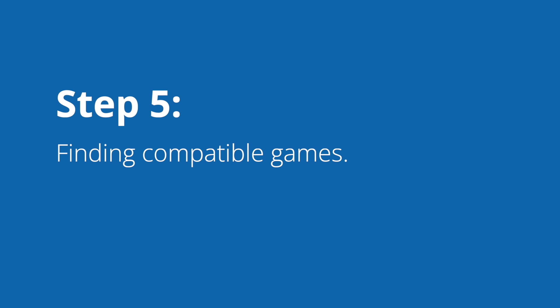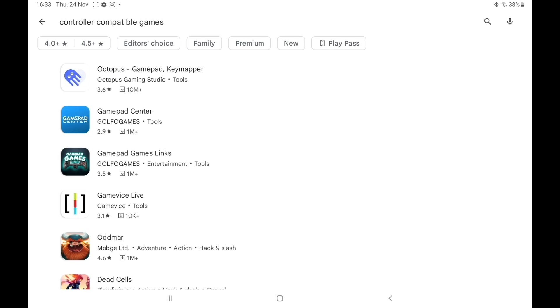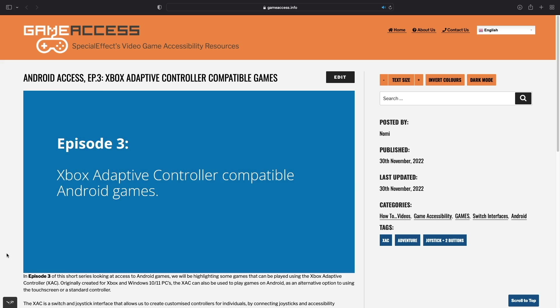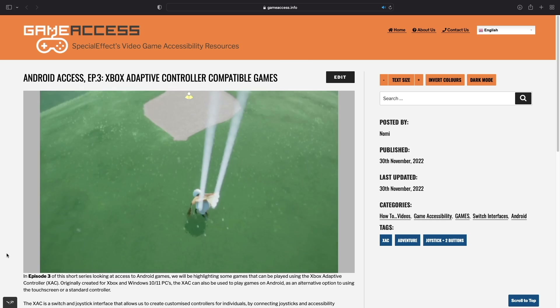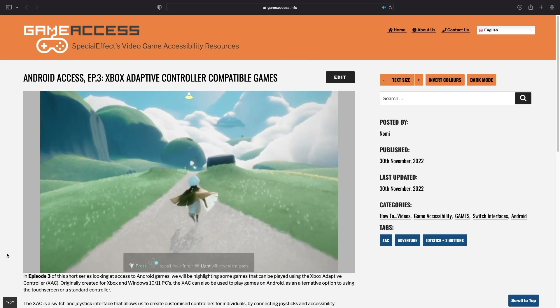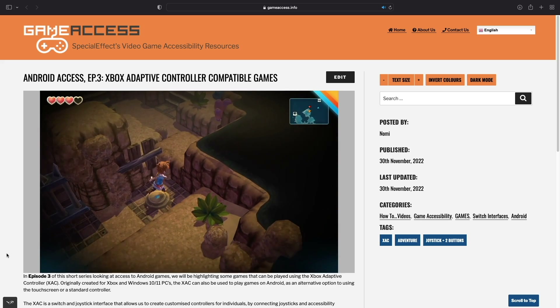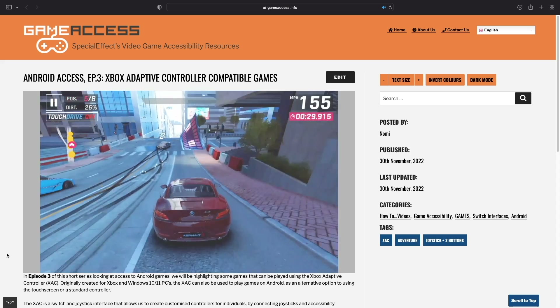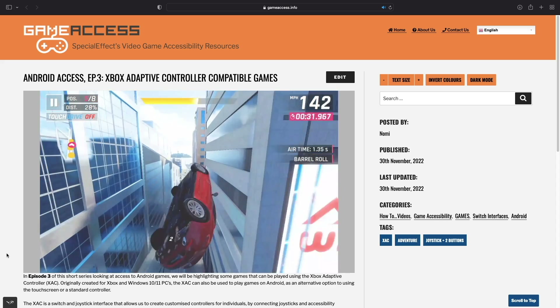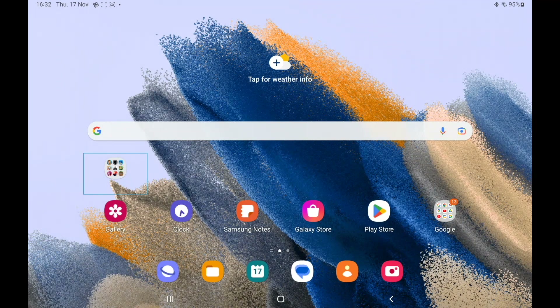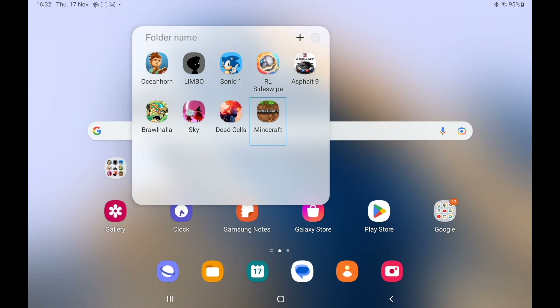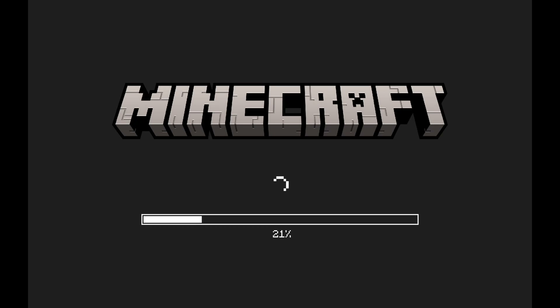Step 5: Finding compatible games. You can find compatible games by searching for them in the search bar of the Google Play Store. We have another video showing some games which are compatible with the XAC on Android as a starting point. Please be aware that certain games may cost money to buy or have in-app purchases. Depending on your Android device, you may be able to interact with the operating system using the XAC to open games.